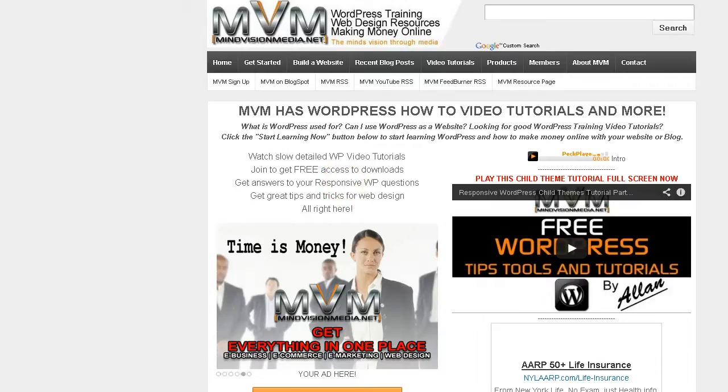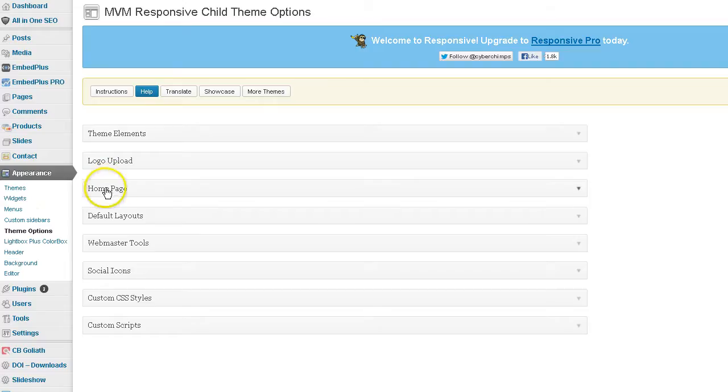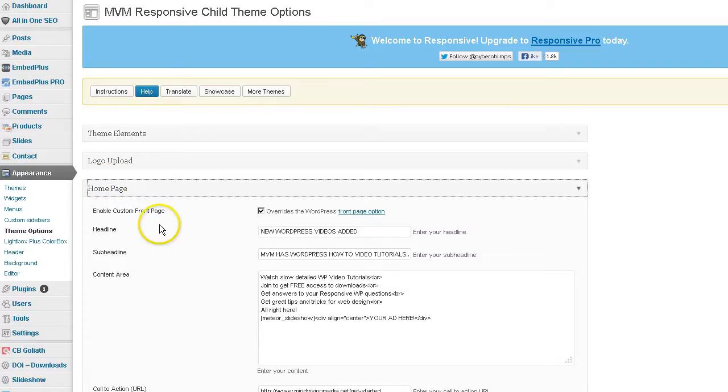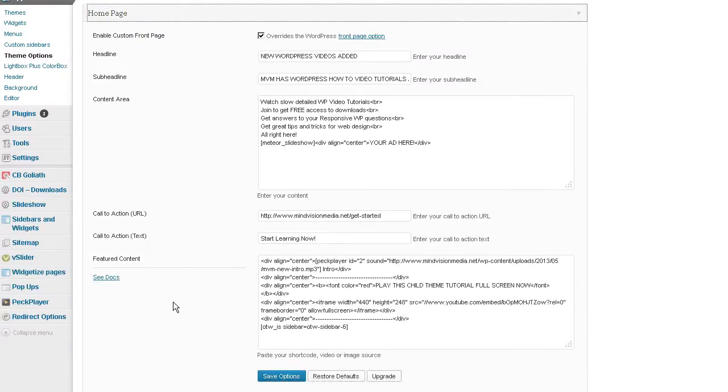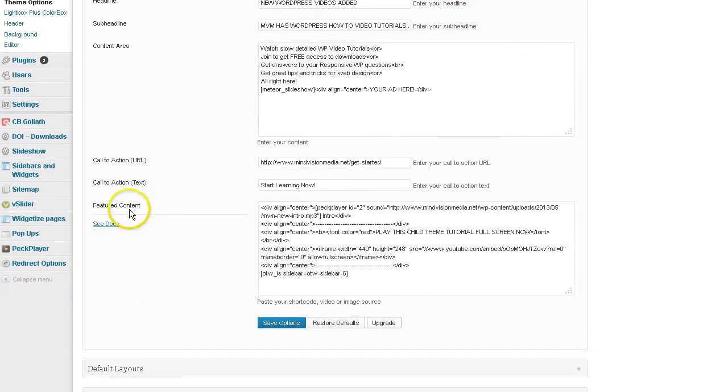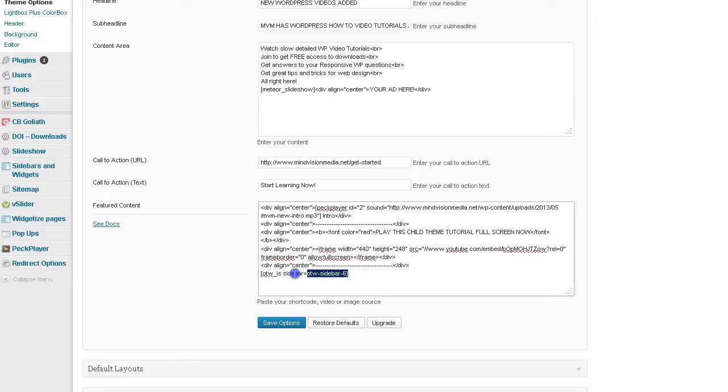So what you want to do is you want to go to your Appearance Theme Options section, click on Home Page which will bring up your Featured Content Options and here's the code for all that stuff that I have on my responsive theme home page.